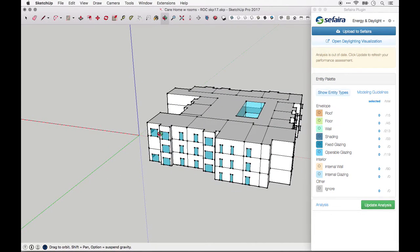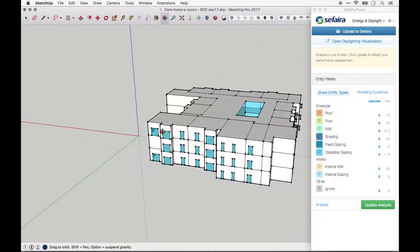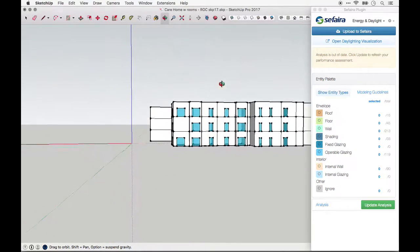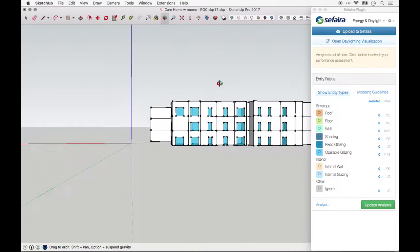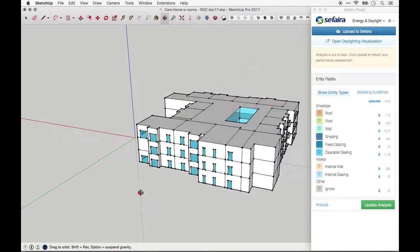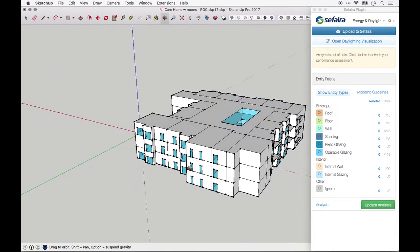In addition, if you're doing daylighting analysis, be sure that the ground floor is at z equals zero. This is where the ground plane is automatically added to simulate reflectance off the ground surface.